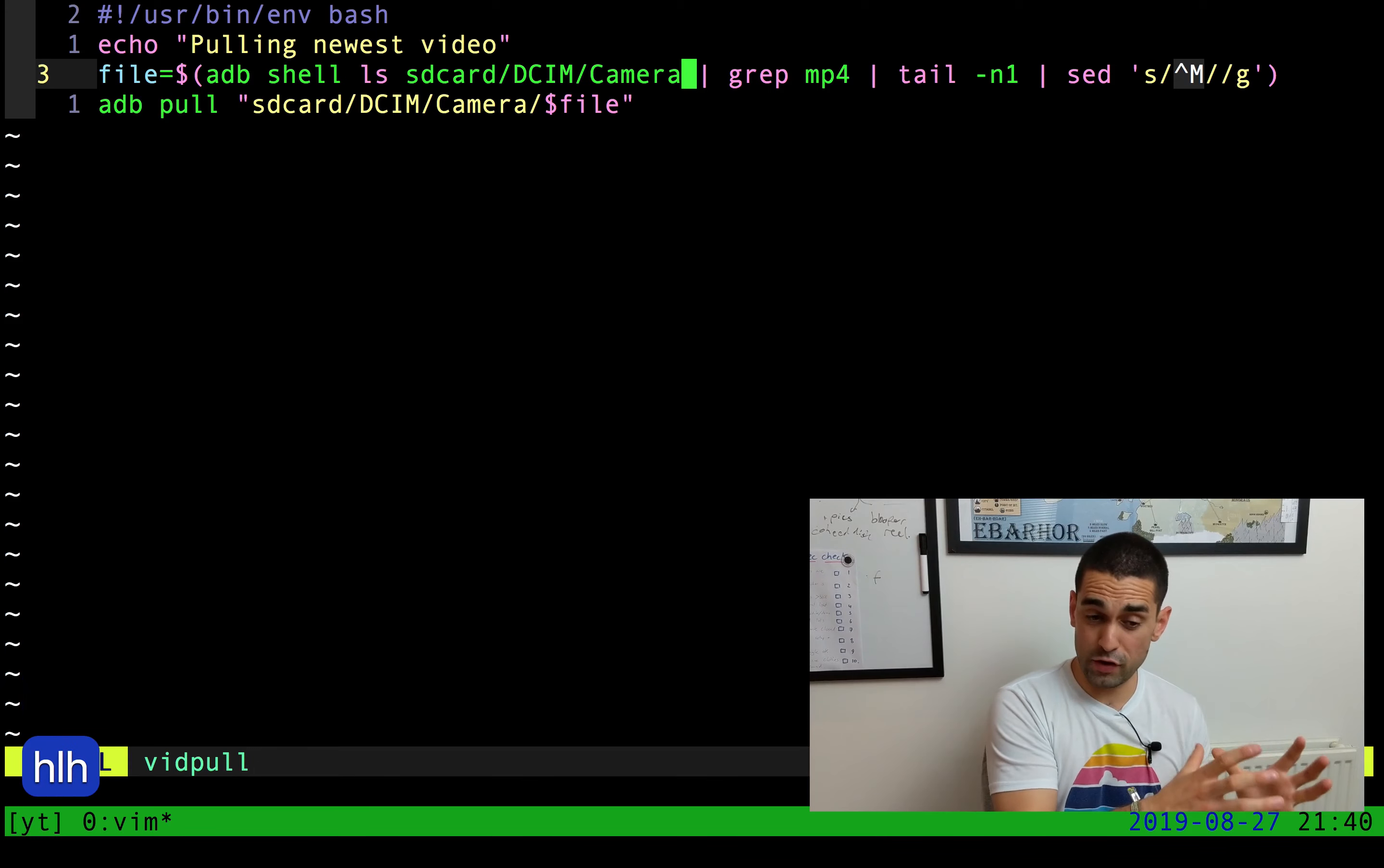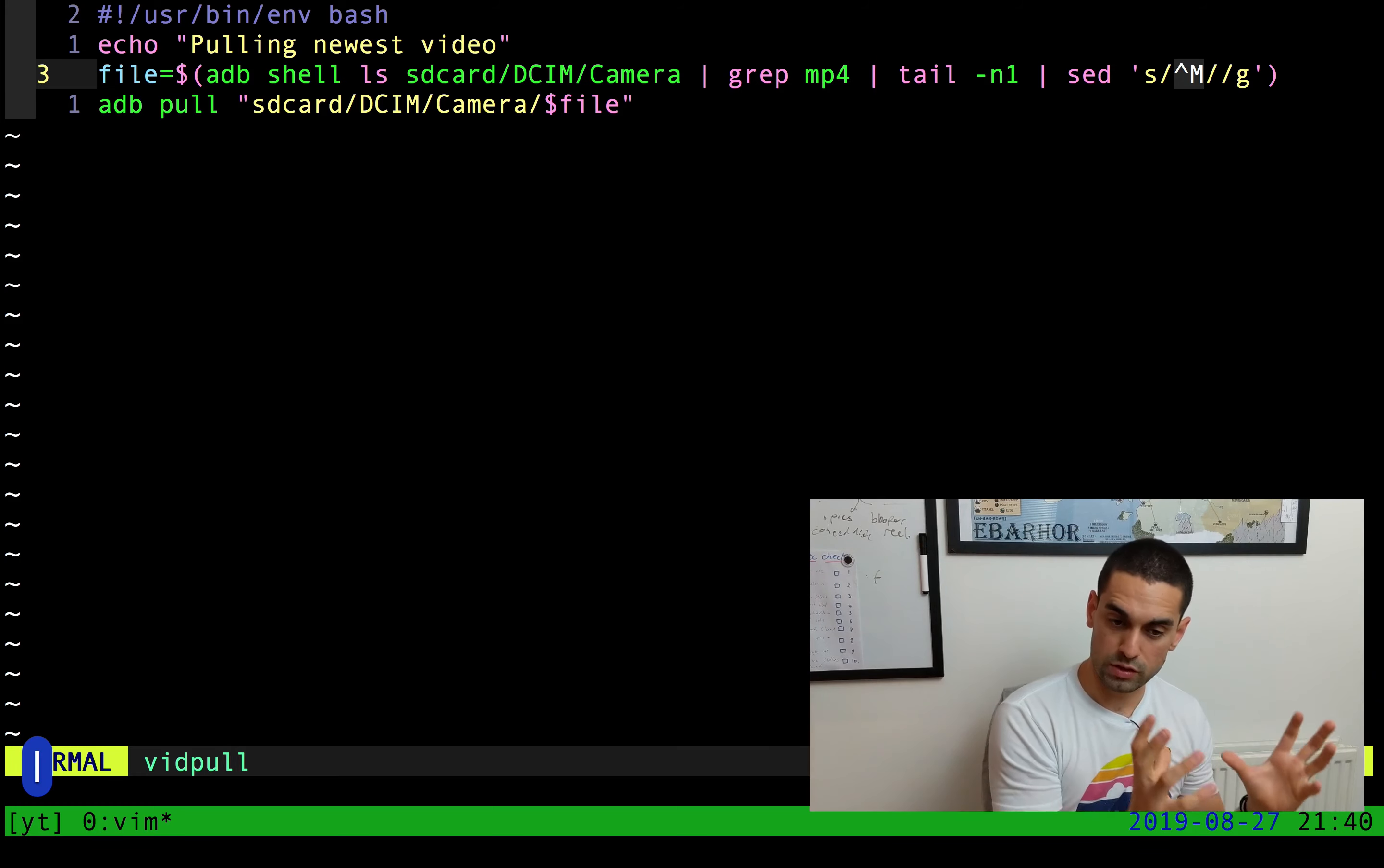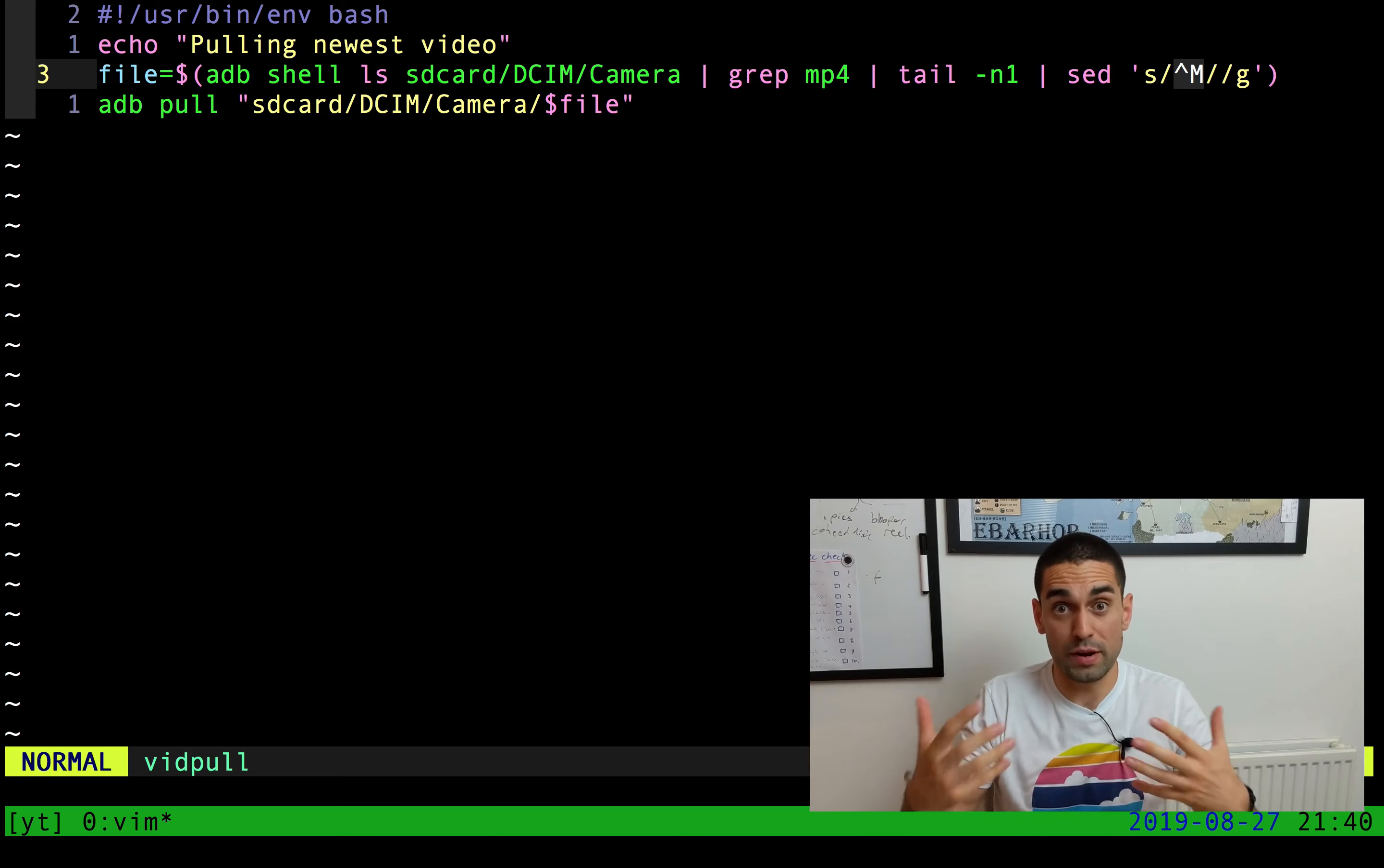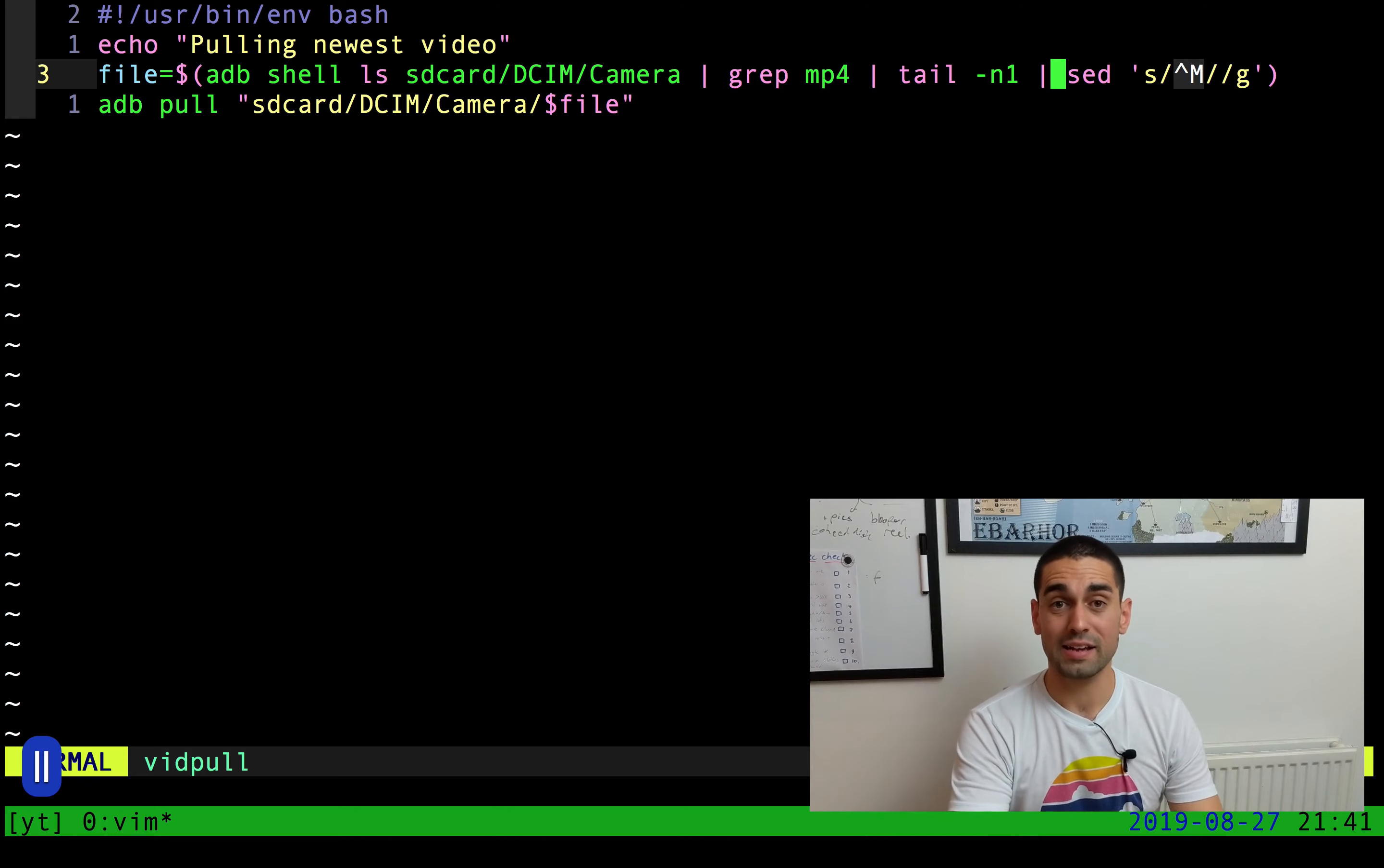Then we see a pipe, which takes the result of that first little command and greps it, so it looks for just the mp4 files or the files that contain mp4. We then see again another pipe, and we take the result of that little command and tail it. Tail is essentially reading backwards from the file, so reading from the bottom up however many we tell it. In this case we say one, so tail n1 will just read the last line of the previous input.